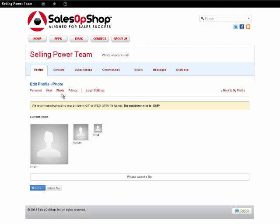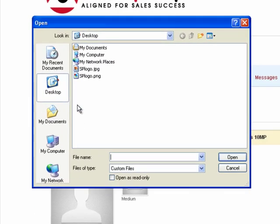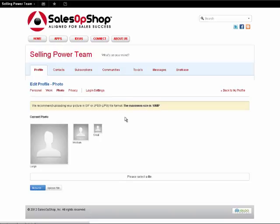To add a profile photo, click the Photo link at the top of the profile edit screen. On this screen, you may click the blue Browse button to navigate your hard drive and select the photo that you wish to use. Please keep in mind that this photo will be used in various sizes, so we recommend using a headshot, which will be visible regardless of the presentation size.